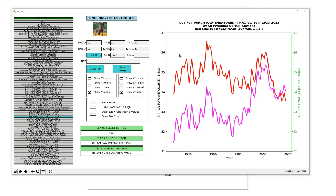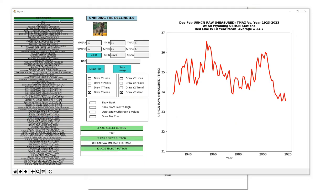Now you can see how NOAA turns a cooling trend into a warming trend to suit their global warming agenda. I'm going to show one more thing in this video: graphing the adjustments being made. The first thing we have to do is clear out the Y2 axis — by selecting the blank line at the top we get rid of it. Now I'm going to click the Clear button to clear out all of the parameters.